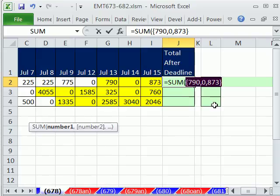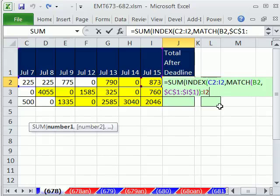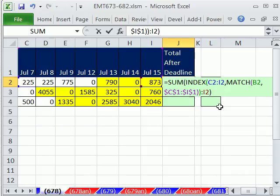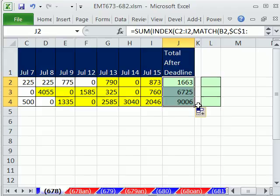So what we've done here is Control-Z, use INDEX to find the starting cell reference, and then we just did colon I2. Now I'm going to close parentheses, Control-Enter. Double-click and send it down.